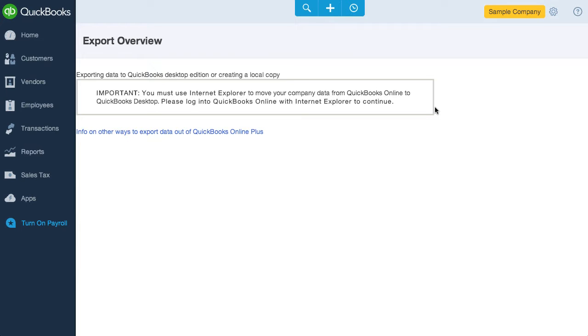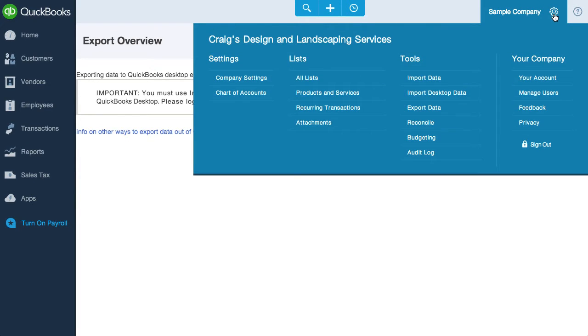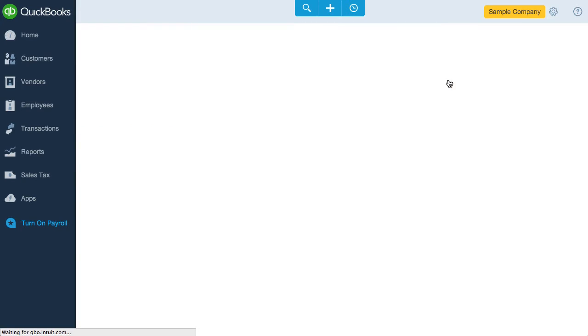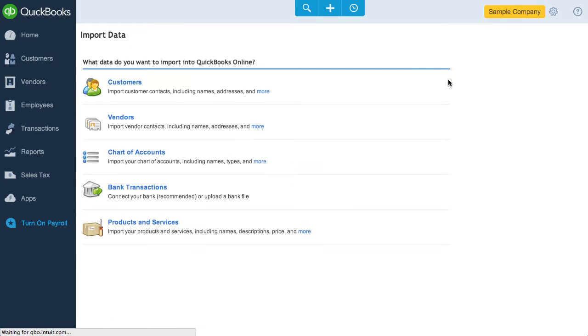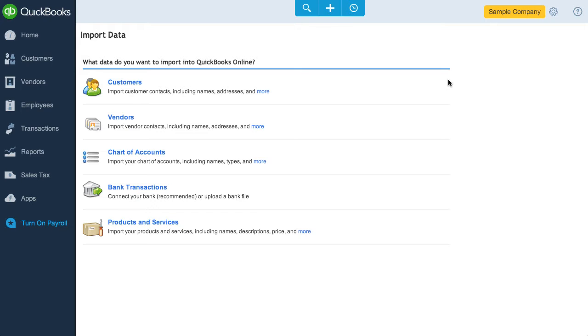There's very little ability to get data into QBO using the built-in tools. If I go to settings, then choose import data, you'll see that I can only import customers and vendors, chart of accounts, bank transactions, and products and services. If you compare QBO to Xero and Zoho Books, which both let you import most transaction types, like invoices and bills via spreadsheet files, you'll realize how little QBO lets you import.